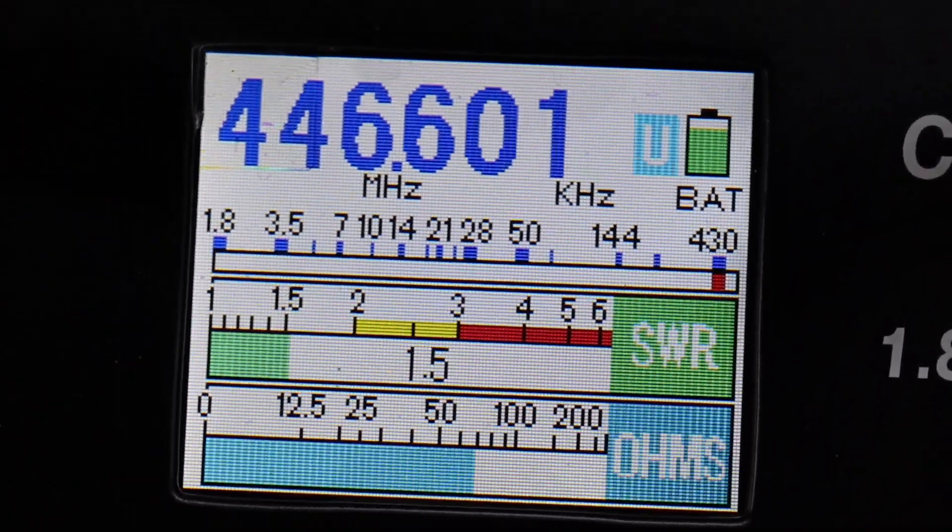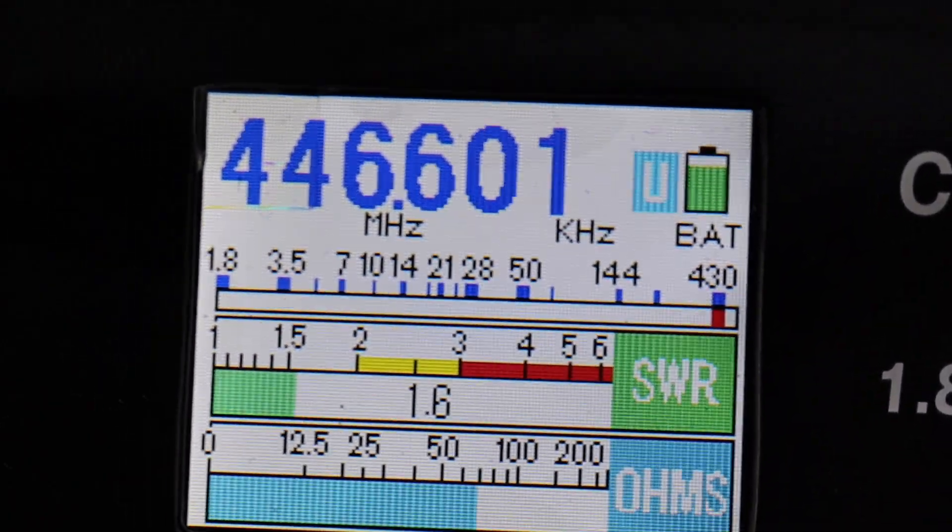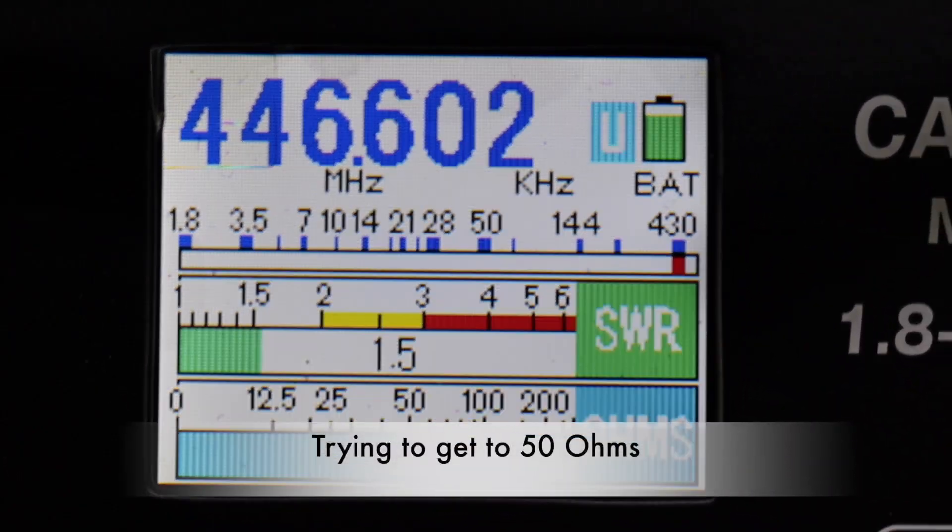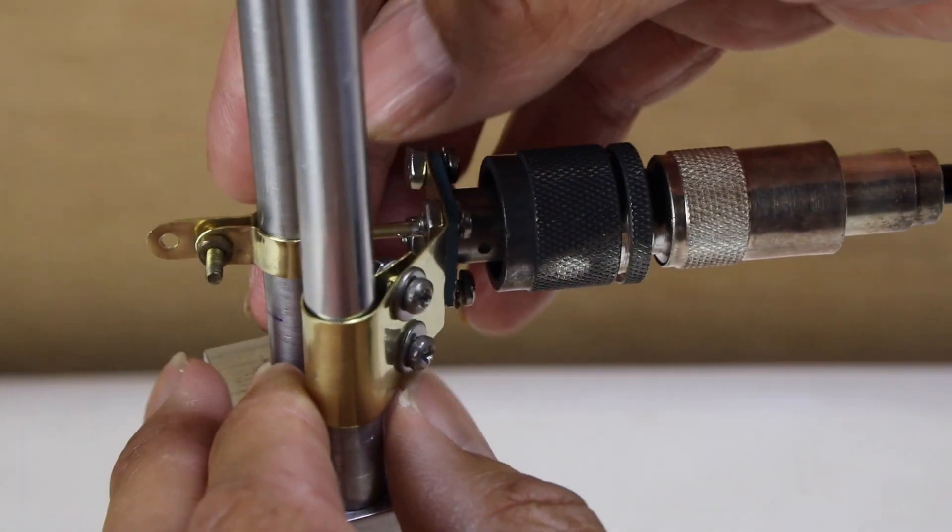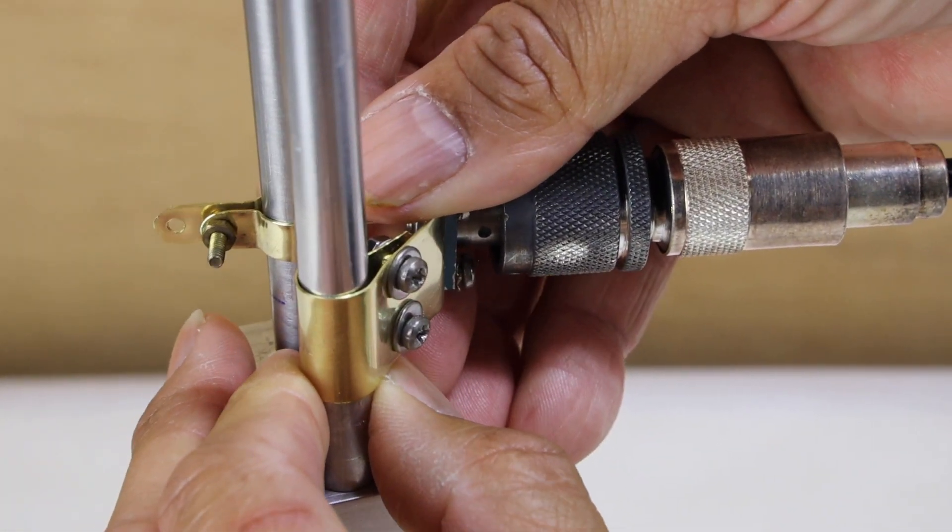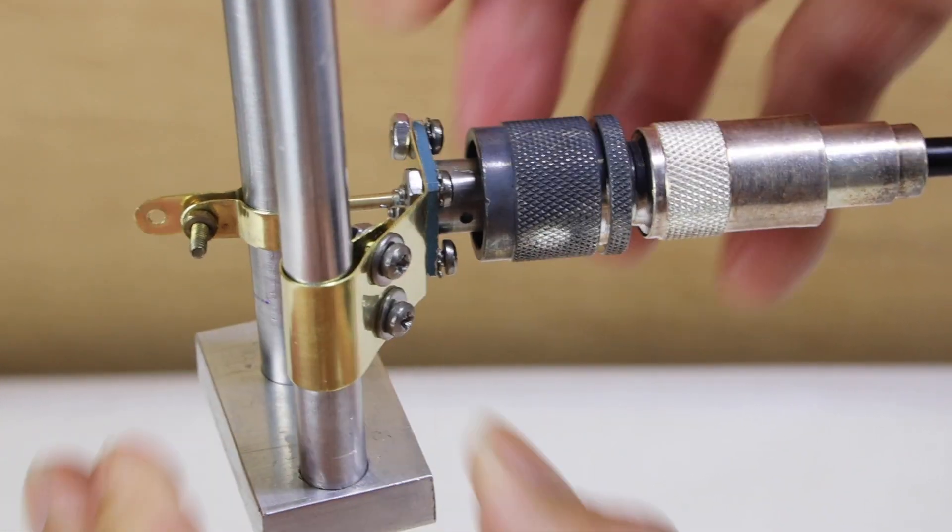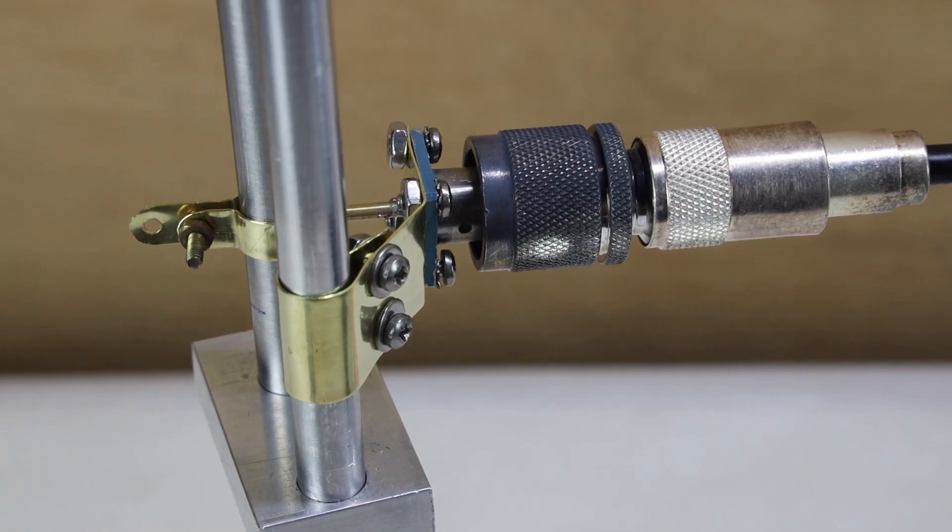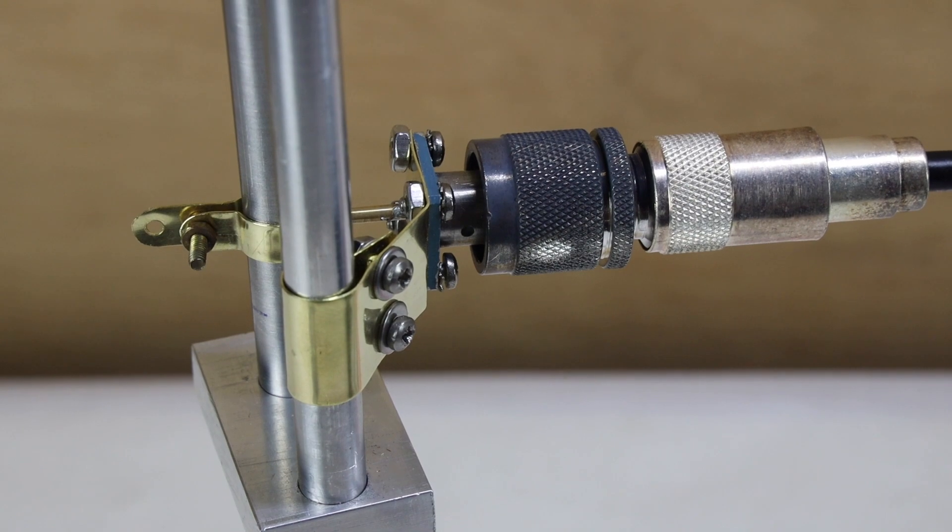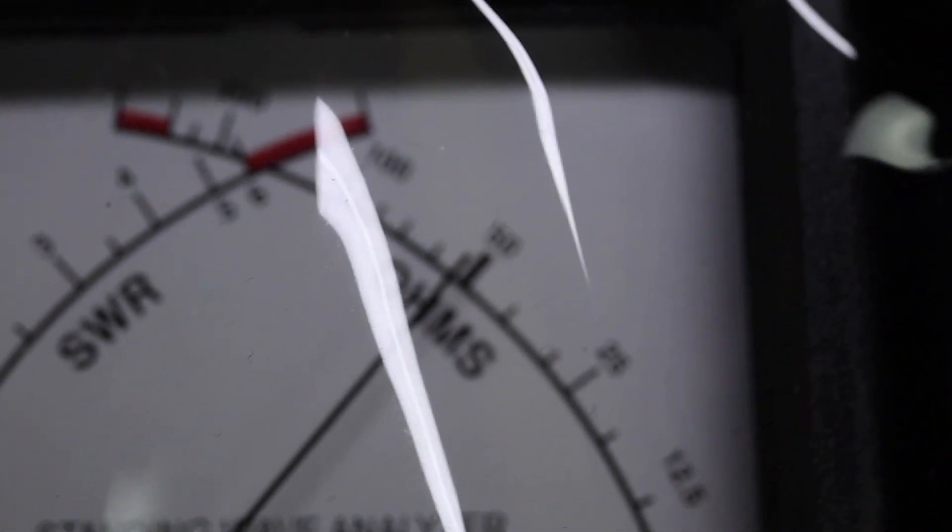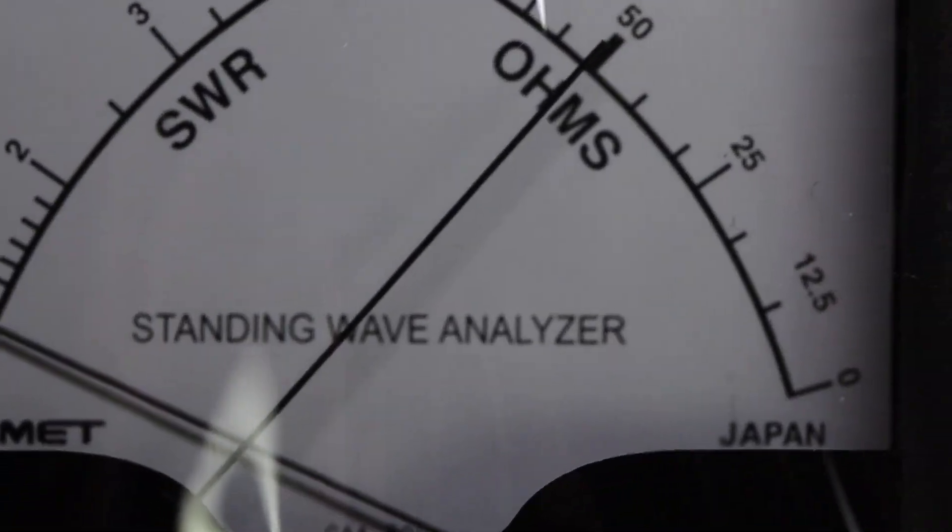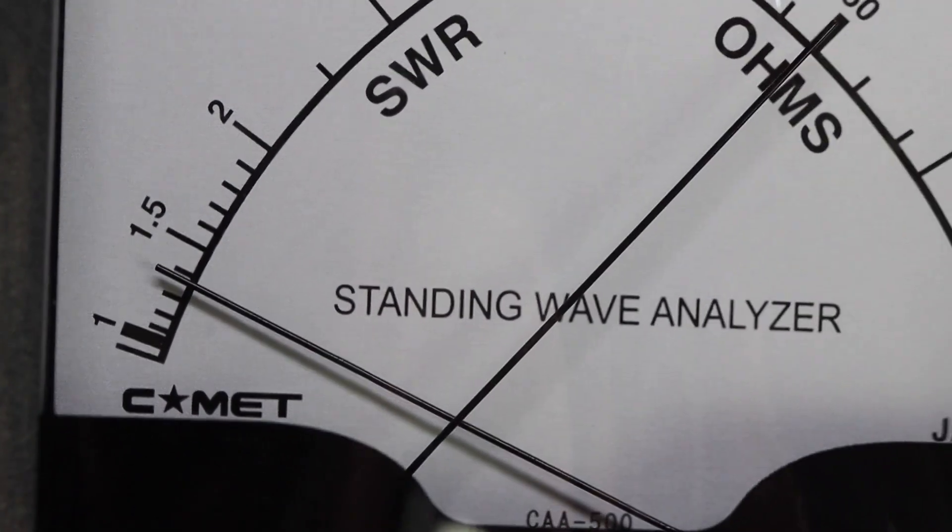So what I'm going to do is move the part up a little bit and let's see if that changes the match. So I moved it up and you can see what the numbers are here. We have 50 ohms and look at my match. My match looks good.